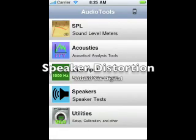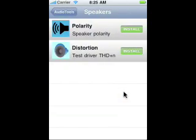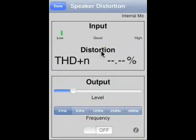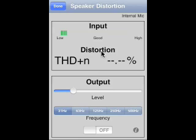We're doing a demo of the Audio Tools module called Speaker Distortion, found in the speakers menu. It's available as an in-app purchase in the Audio Tools app. We're running this today on the simulator on a MacBook to make a nice video, but the functionality is exactly the same, so we can completely show you how this works.